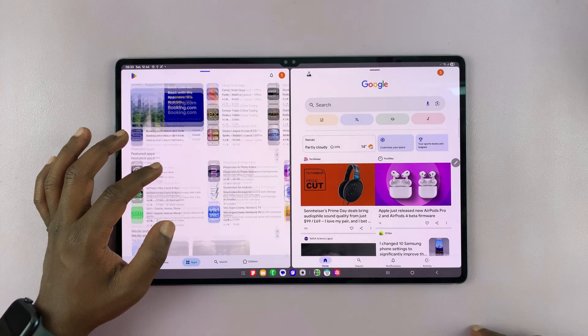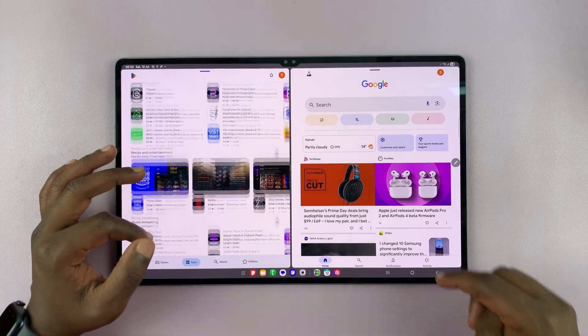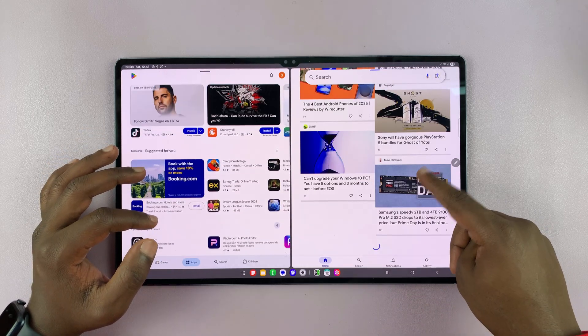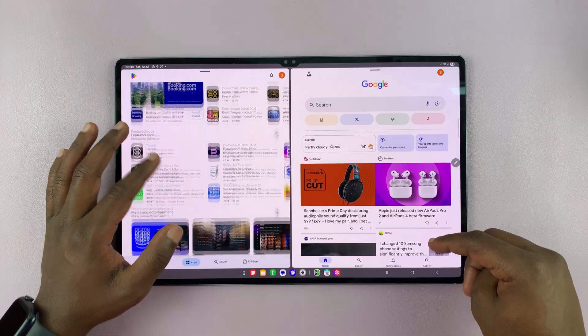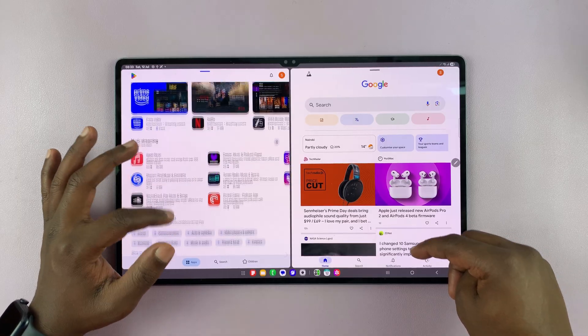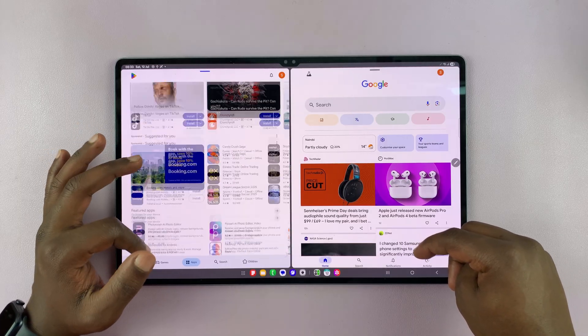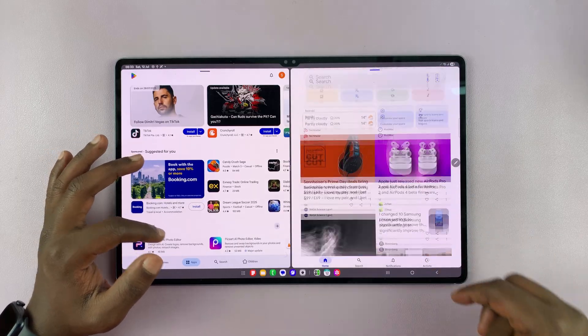And as you can see, now I have these two apps running on my tablet. So if I want to use two apps, that's how to do it.